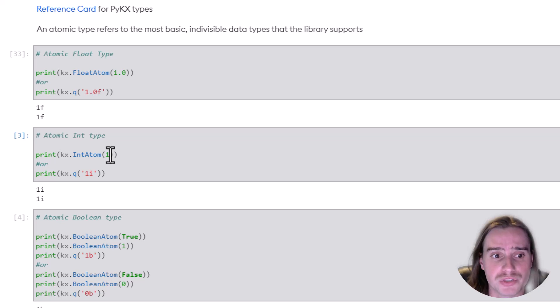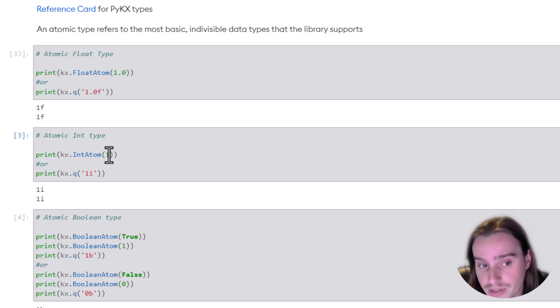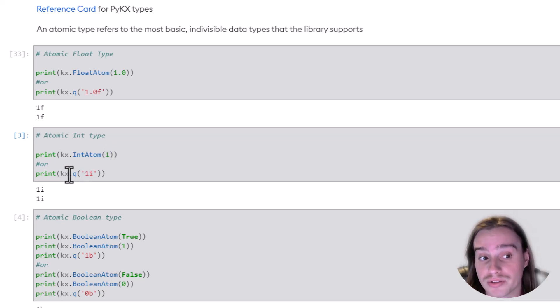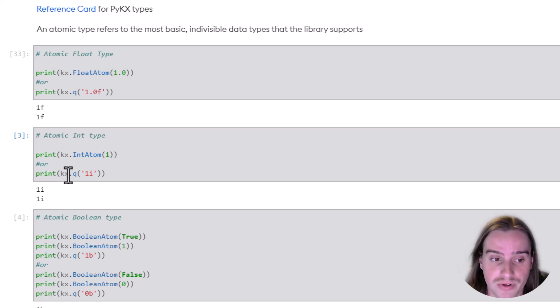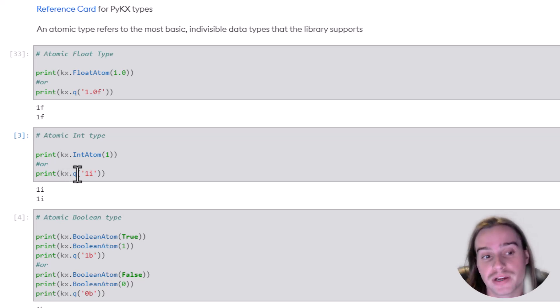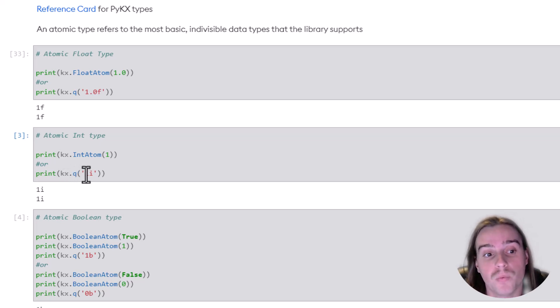We'll just do KX.IntAtom, for example, and we want to create an integer of 1, or the second method, of course, KX.Q, 1I.